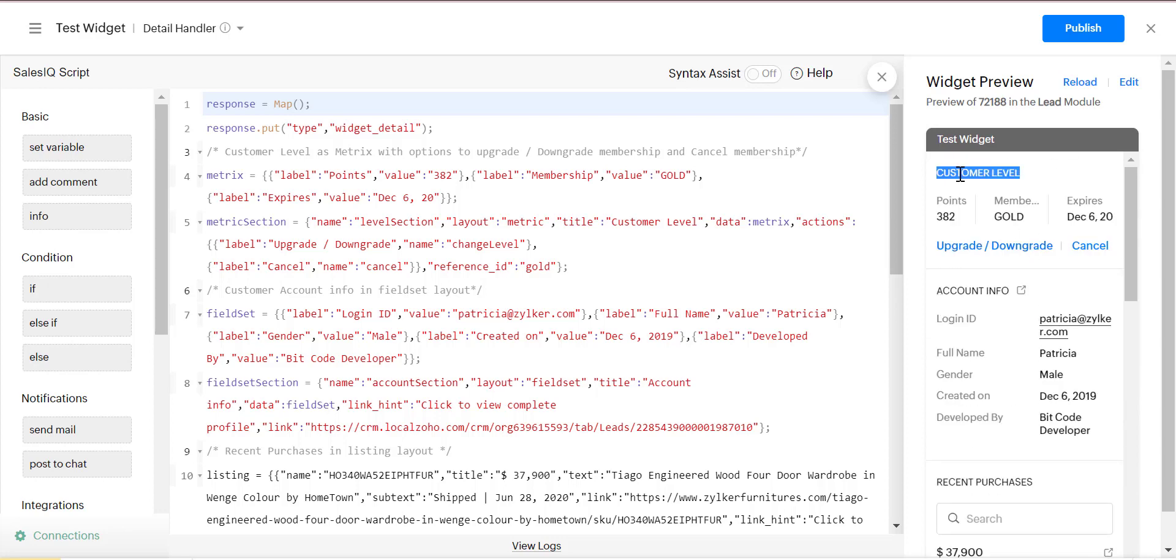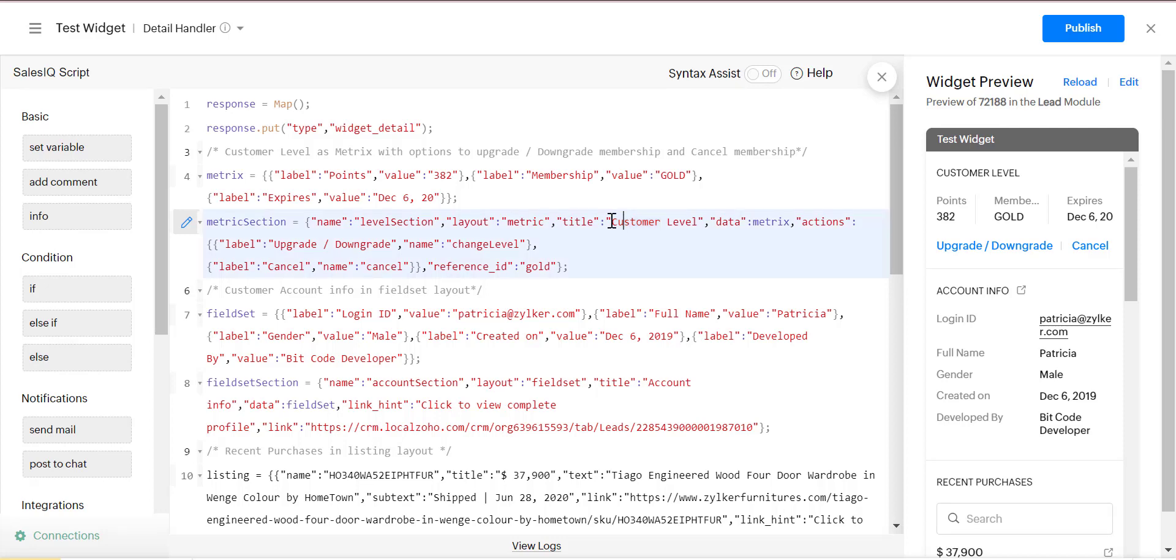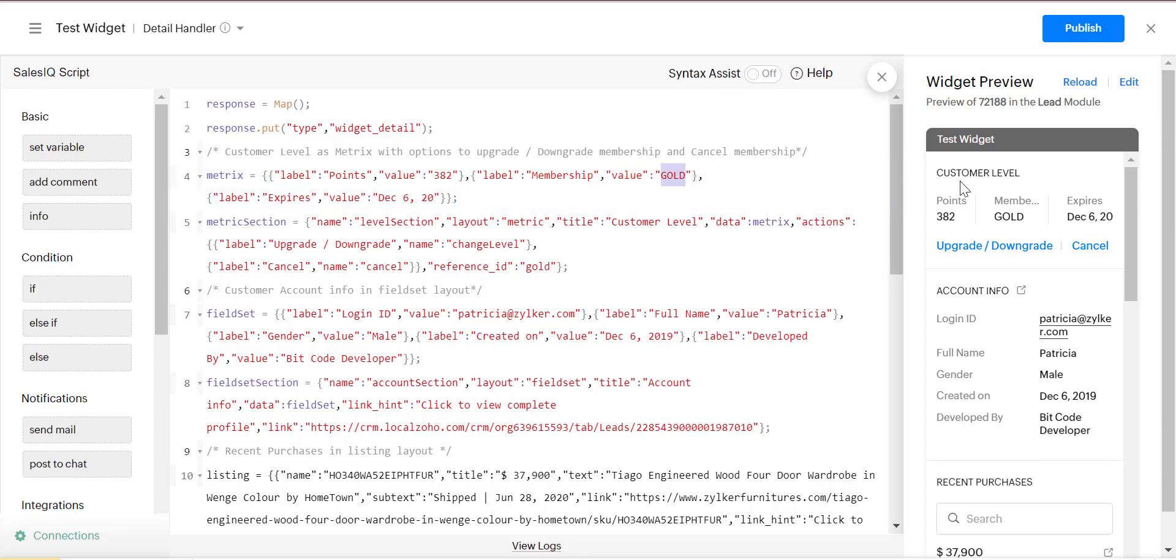Customer level title is implemented in the Matrix section. And in the Matrix section, points, membership, and expired label are implemented.